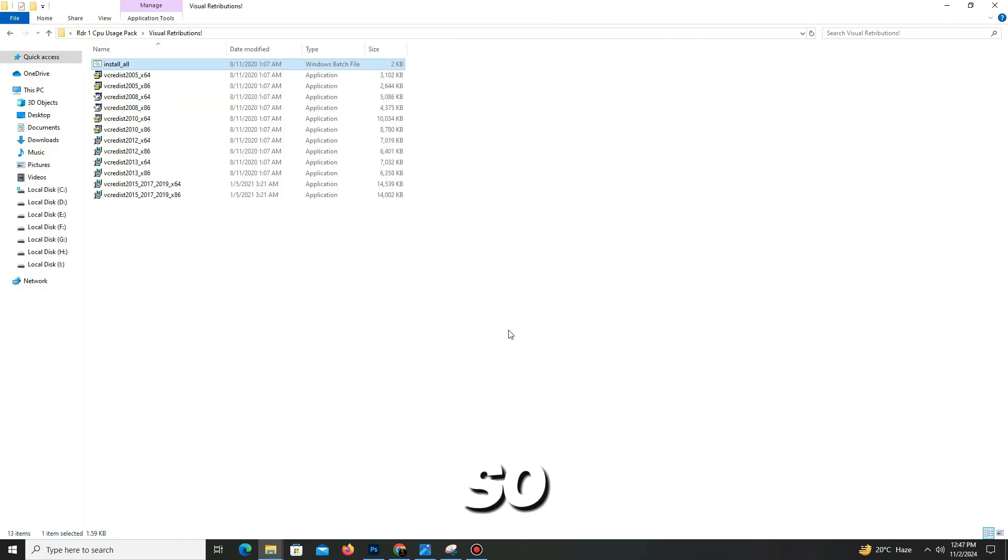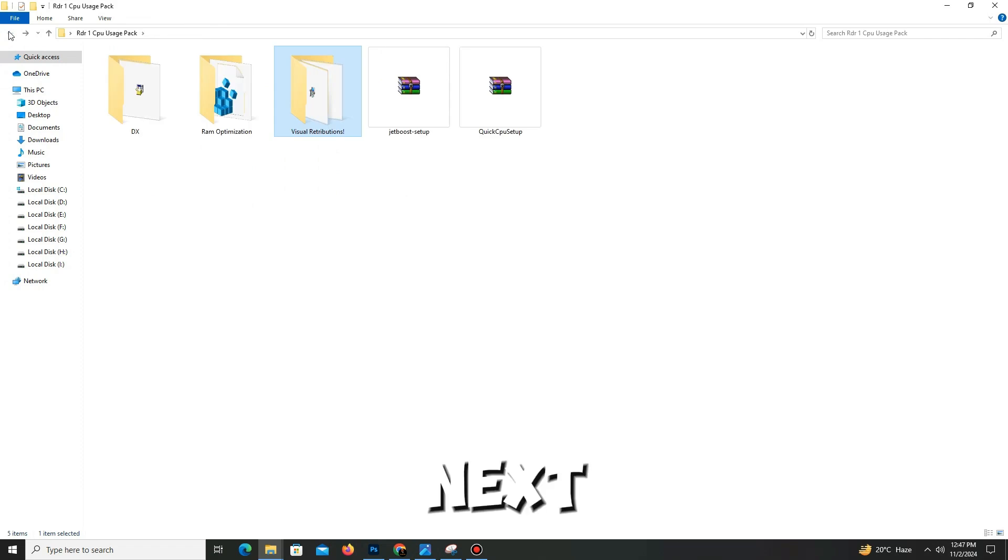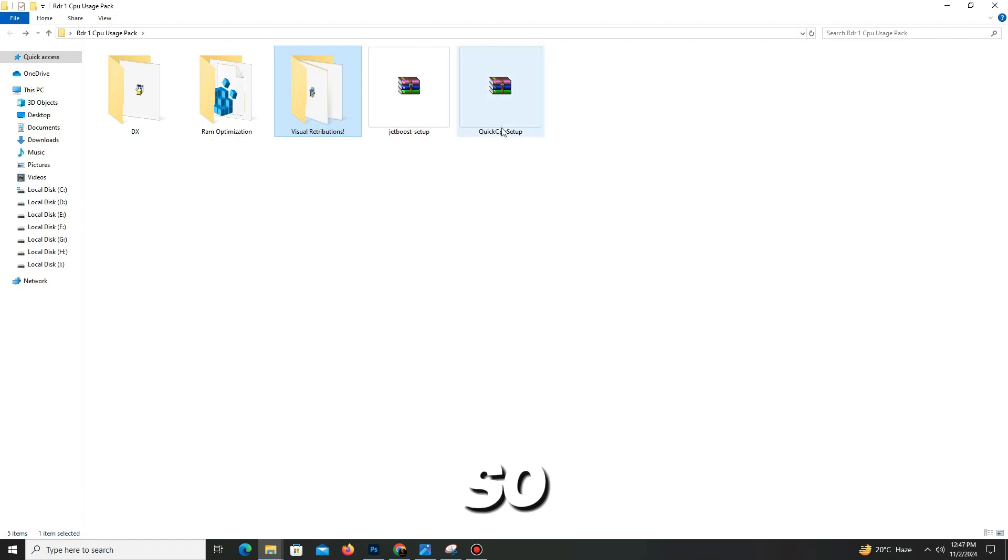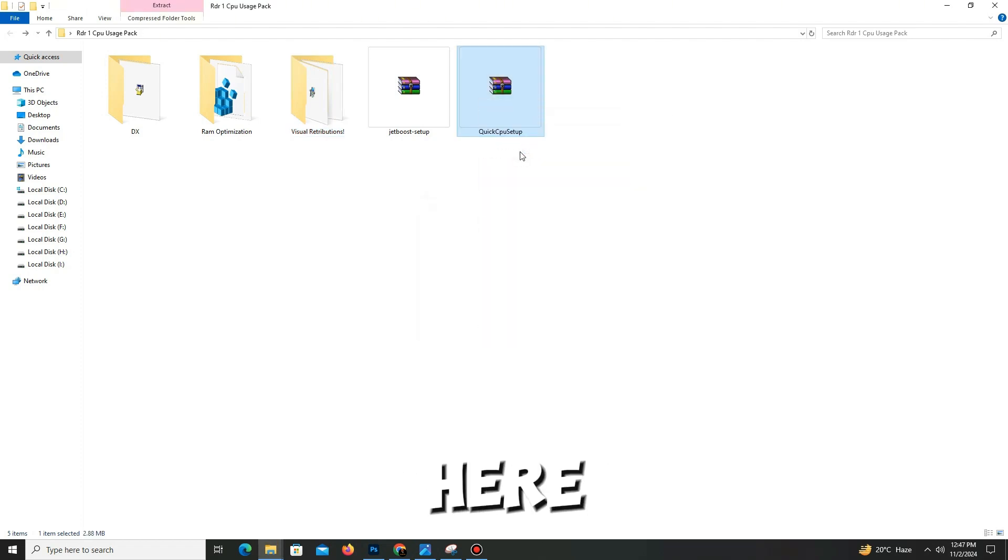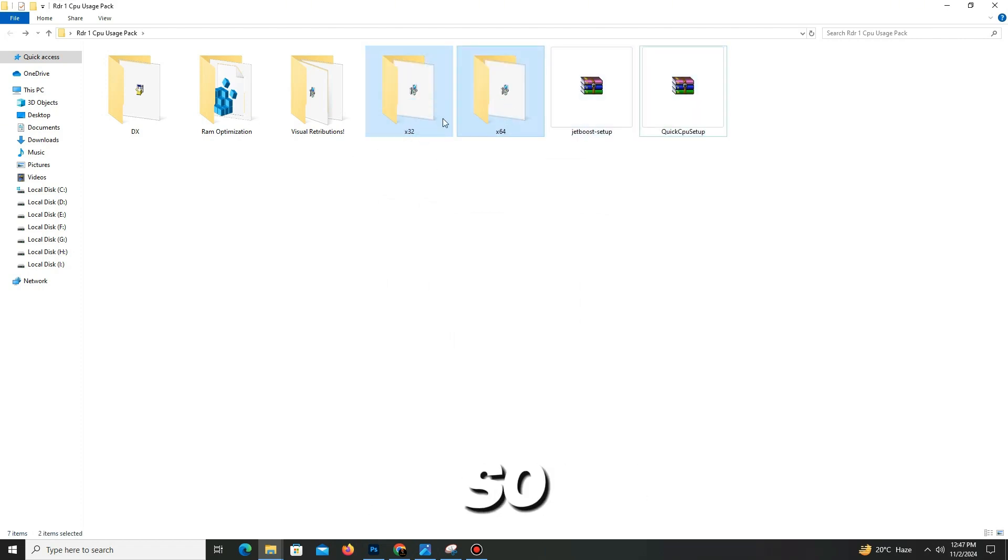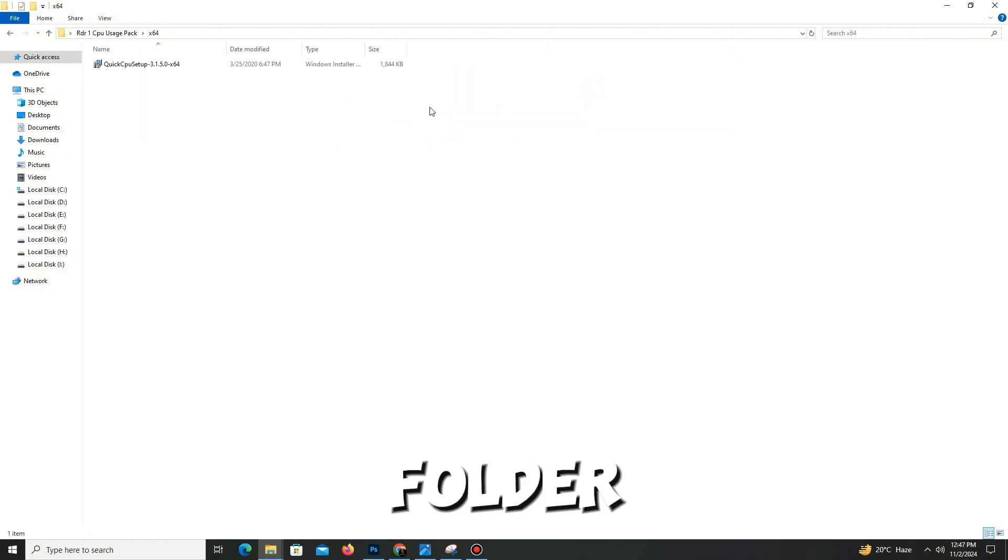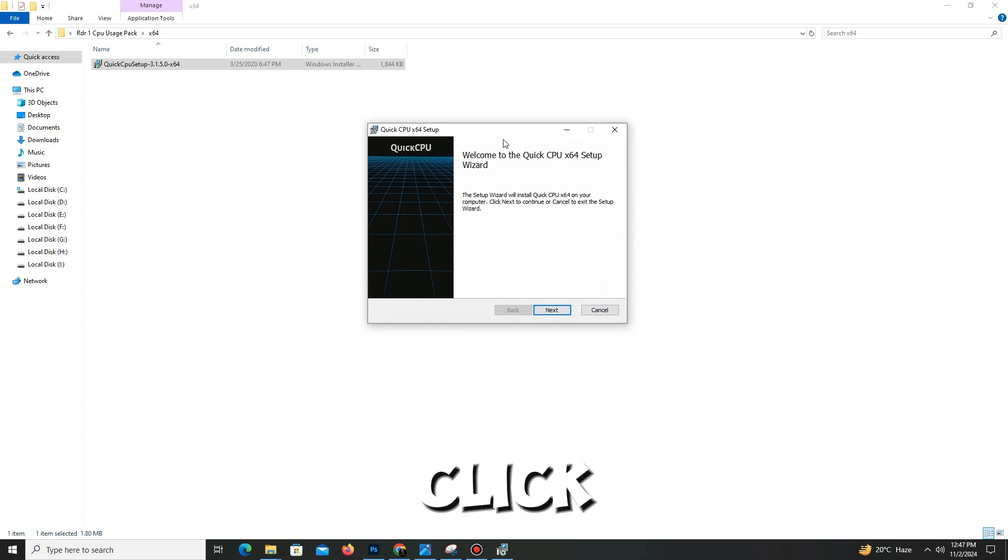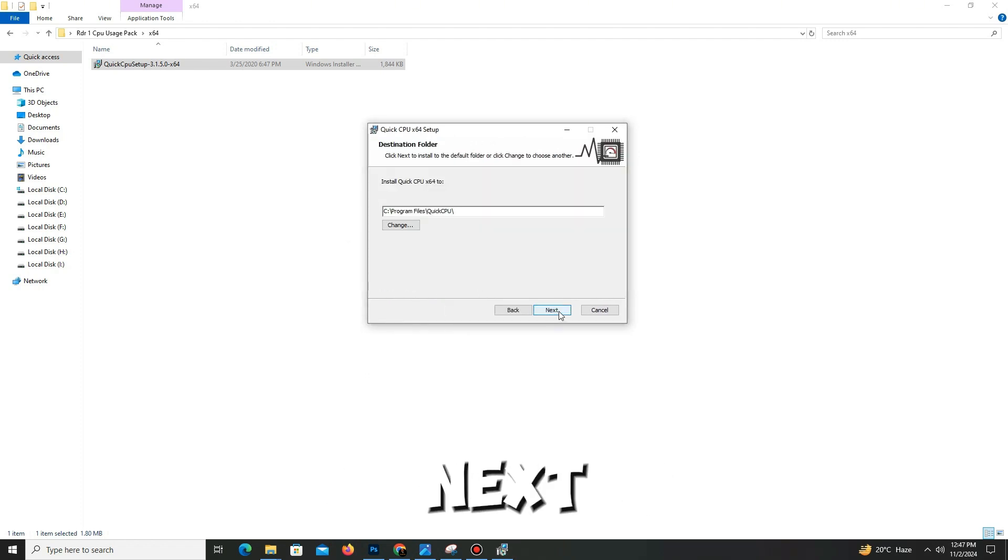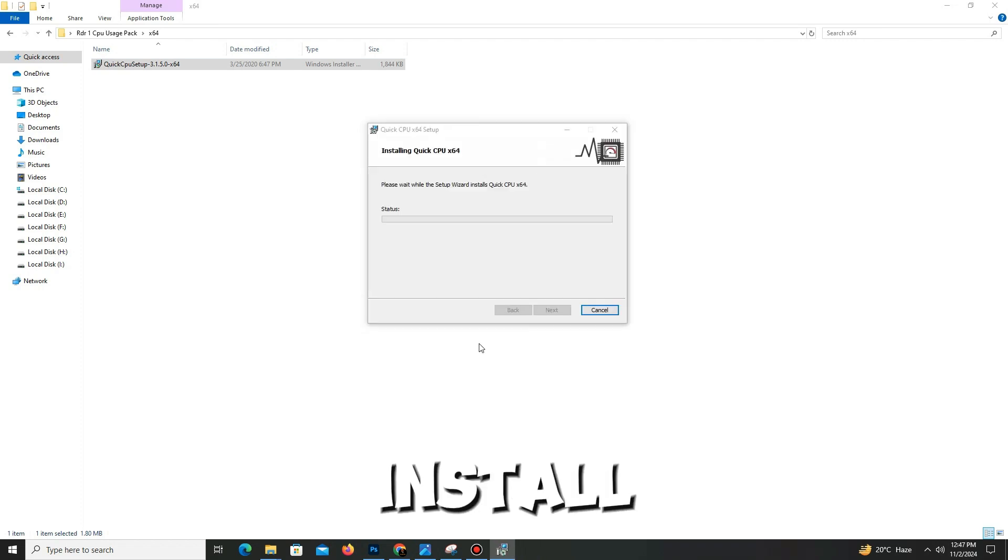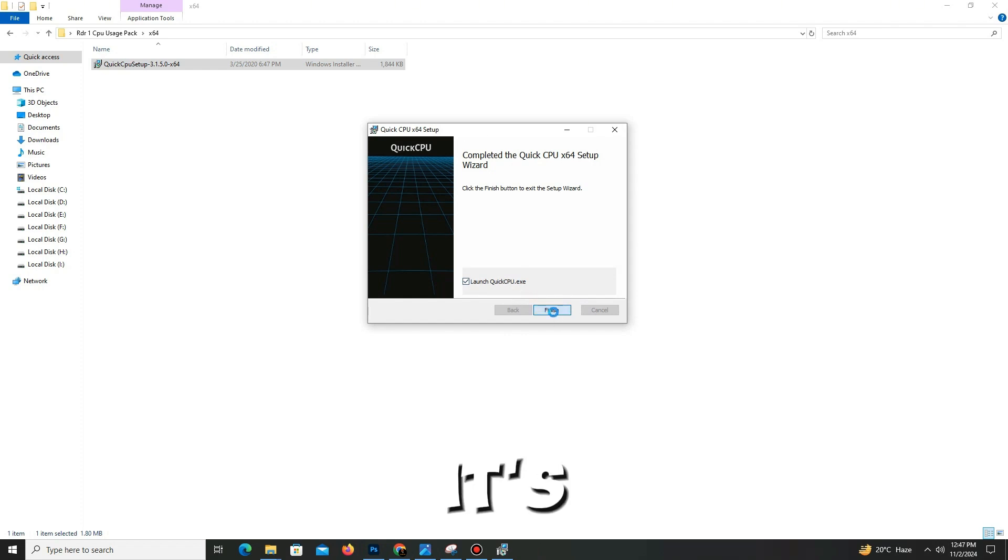Okay, that's it. Now get back and move to the next step. Here you need to find the Quick CPU setup. Right-click on it and extract here. Now you see two folders: x32 and x64. We need to go to the x64 folder, double-click on Quick CPU, click next, accept the agreement, click next, OK in C drive, click to install. That's it. Click to finish. It's installed.